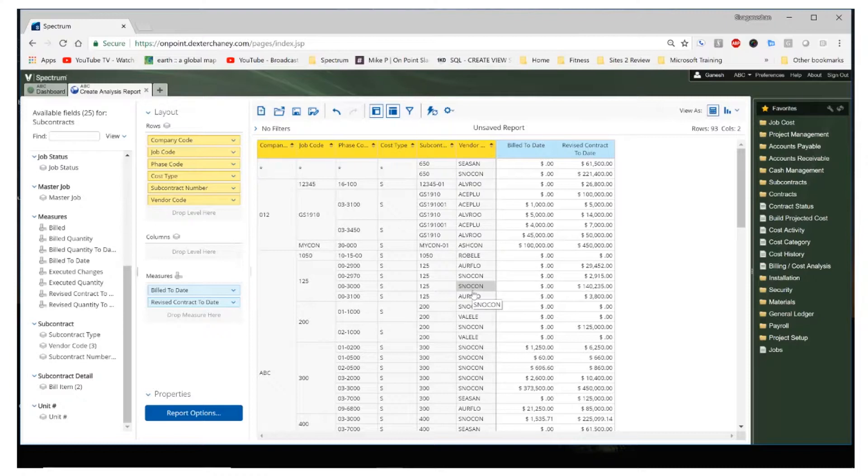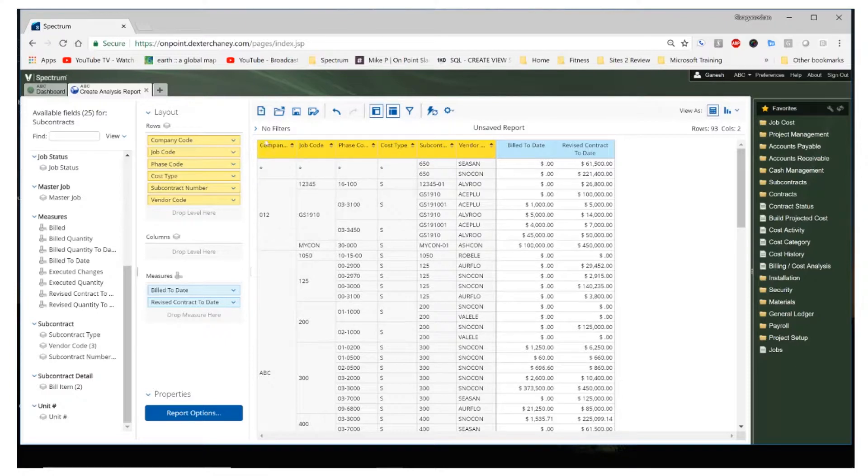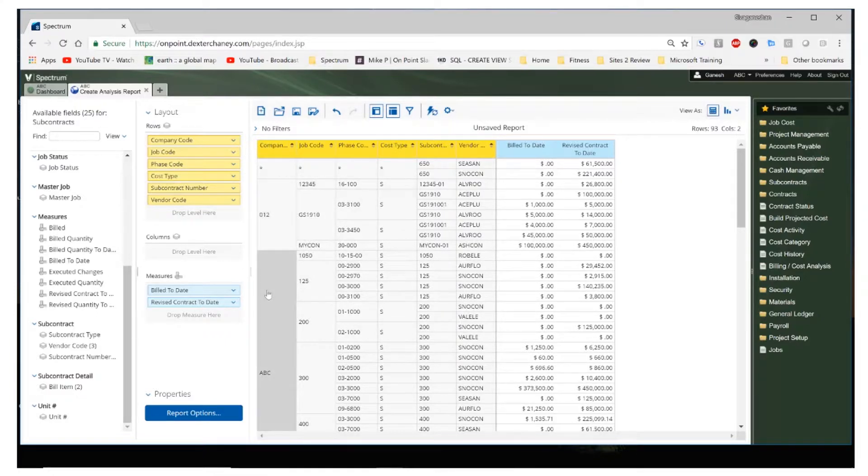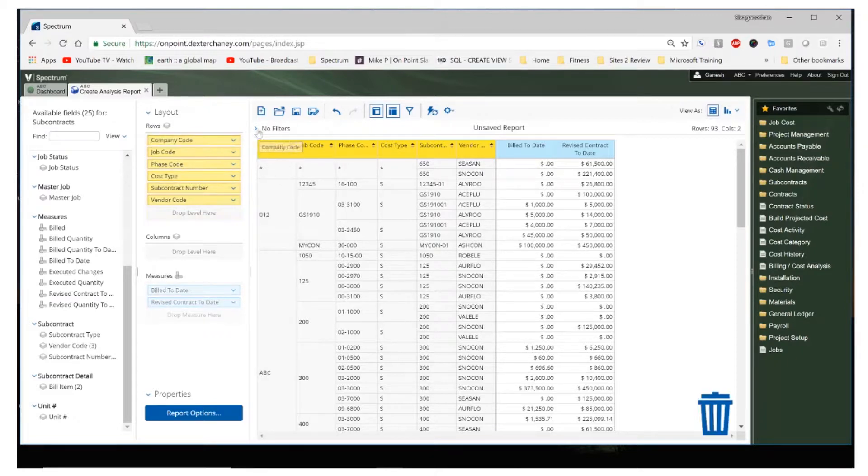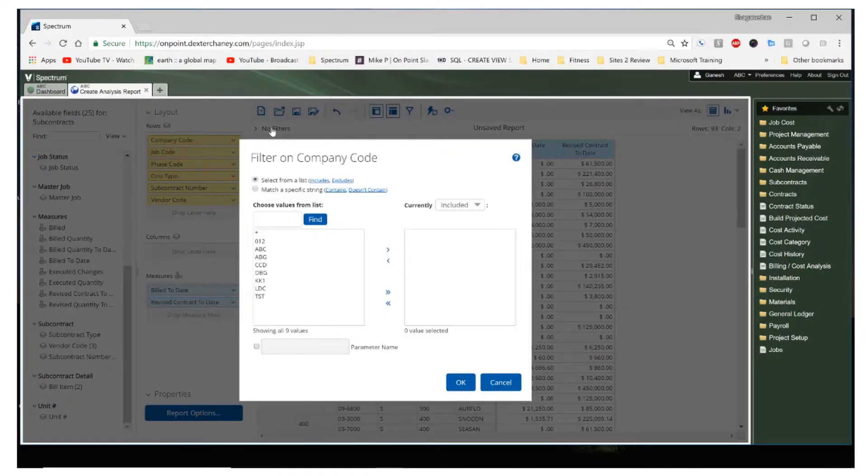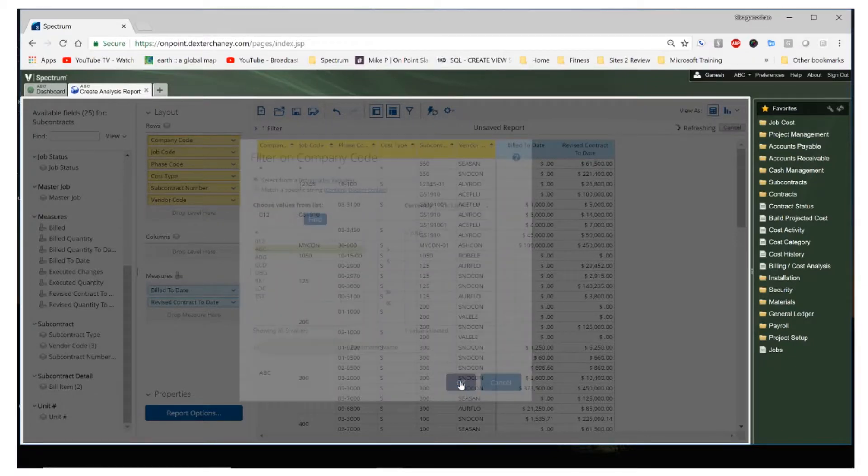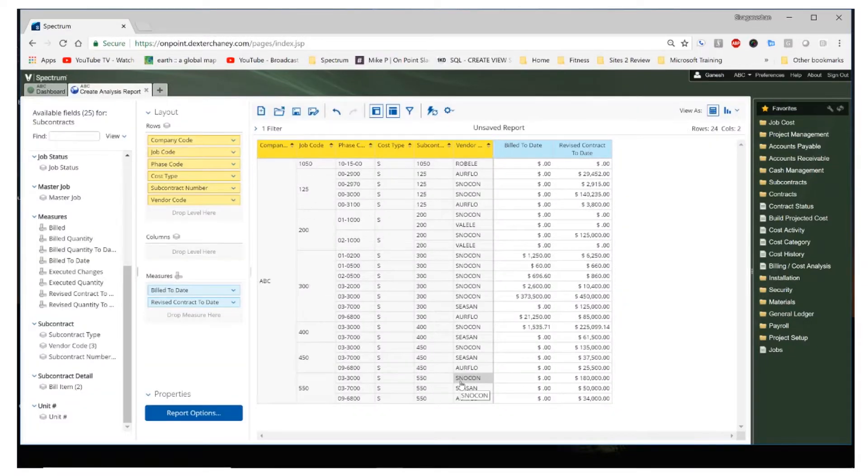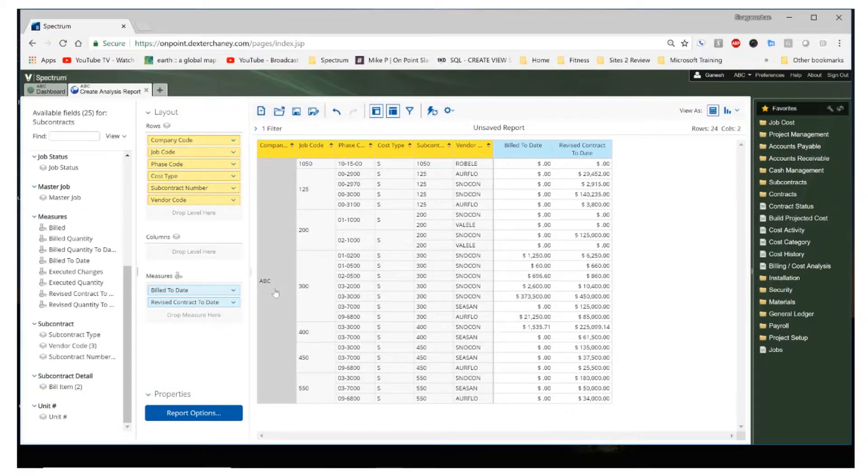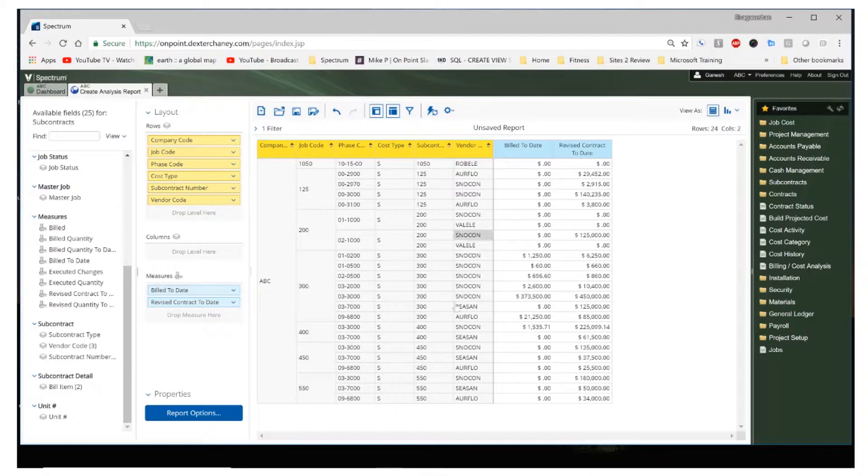So let's narrow it down. I did say that we want to see only for company ABC. So let's go ahead and filter our company column to just show us ABC. To do that, we can drag the company code into the filter section up above here. And here I can choose that I only want to add ABC and I click on OK. So now I just see the ABC company jobs and subcontracts on my report.